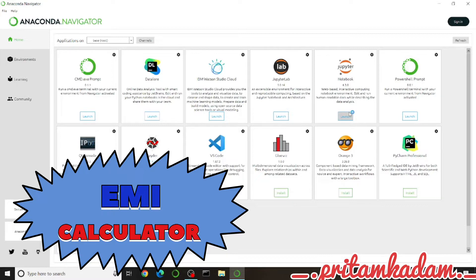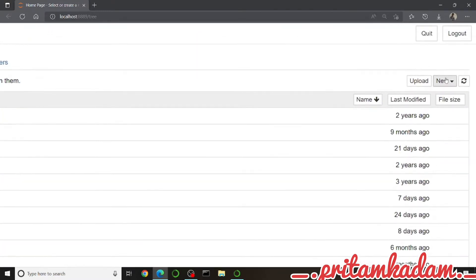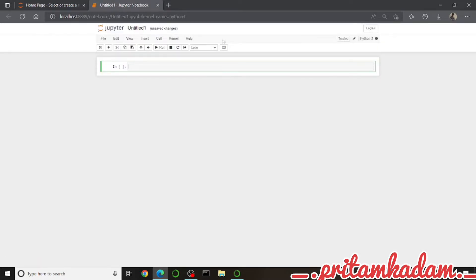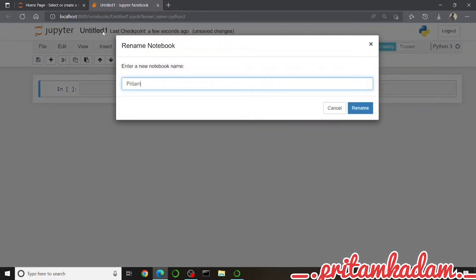We will get the number of months by multiplying the number of years by 12. So let us start the Jupyter Notebook — go to New and then select Python 3. We will name this as Pritham's Code Journal and EMI Calculator.